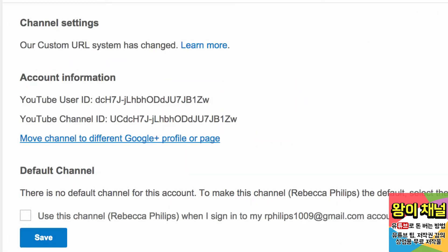Here you'll see Move channel to a different Google Plus profile or page. If this option is grayed out, you are not the owner of the channel you're currently logged into. Only the owner of the channel can transfer the channel.